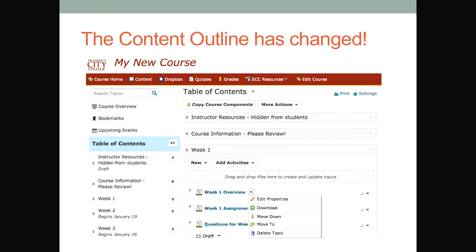The term 'hidden' is now called 'draft.' So you'll see things marked as draft, which means you're seeing them but students aren't. You can make things draft, publish them, then unpublish them and go back to draft. It's just a change in the terminology they're using.